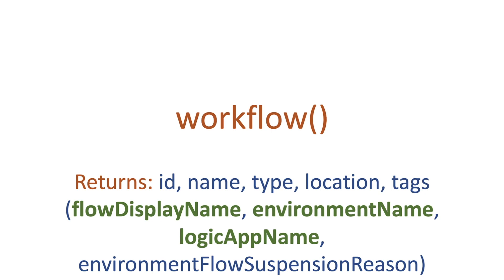It gives us the environment name and the logic app name. So it actually gives us the ID of our flow as well as the environment flow suspension reason. So you're more than likely going to be using this for flow display name, environment name or logic app name.